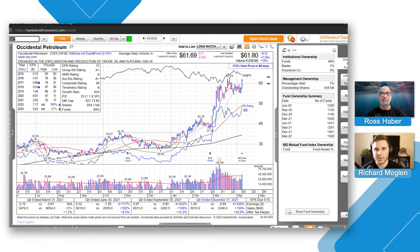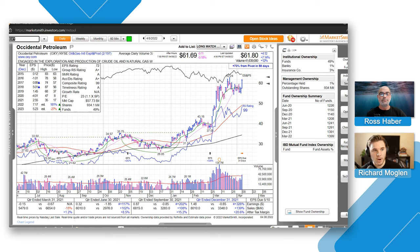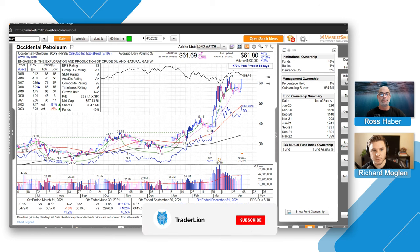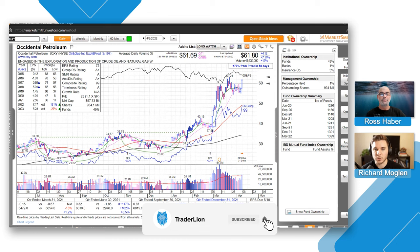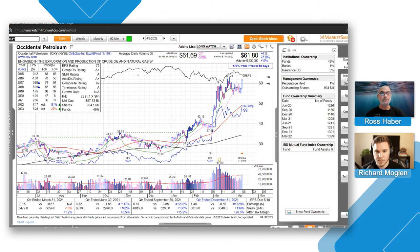Hi everyone, welcome back to the Traderland channel. This is Richard here with Ross Haber and today we're continuing with our chart of the week series, discussing OXY Occidental Petroleum, talking about the chart and potential setups going into next week.